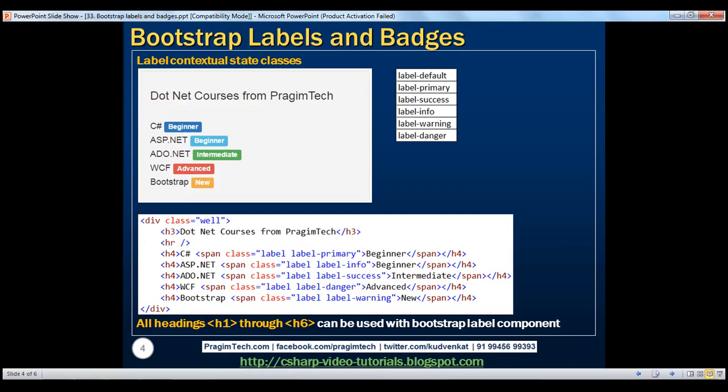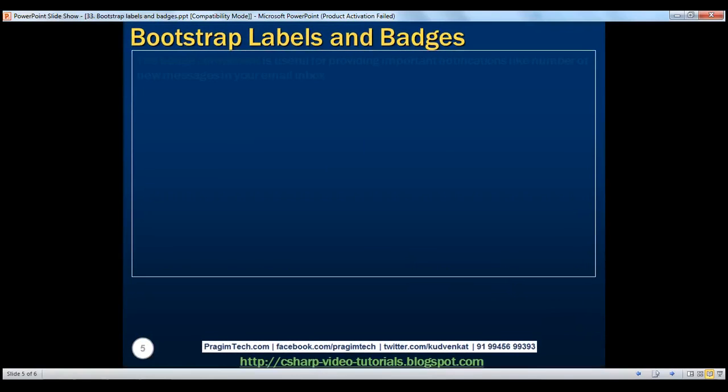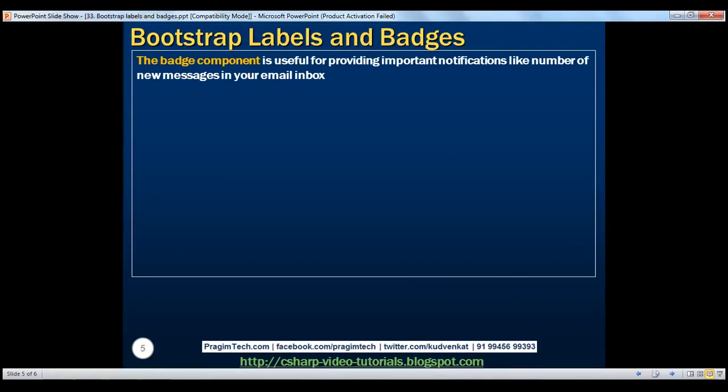Next, let's discuss the Bootstrap badge component. This component is useful for providing important notifications, like the number of new messages in your email inbox. Let's see how to display these badges.